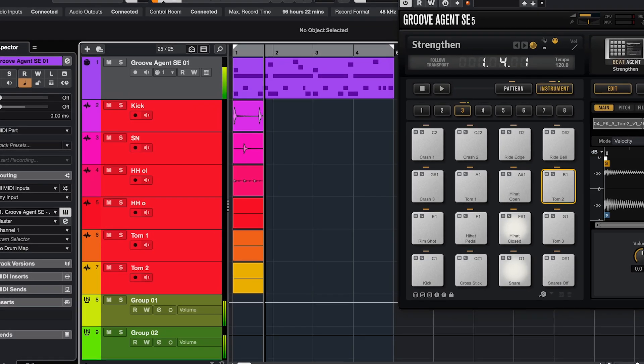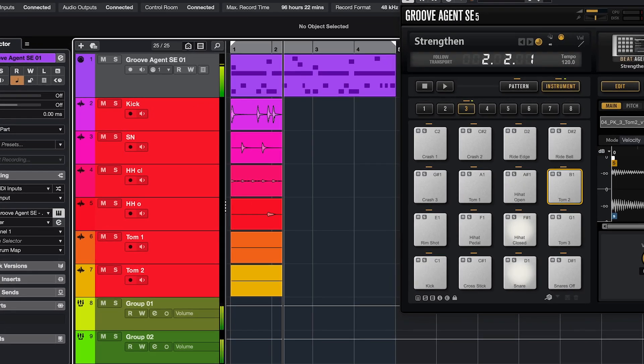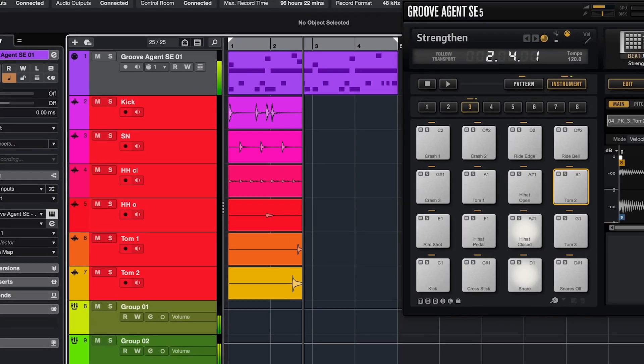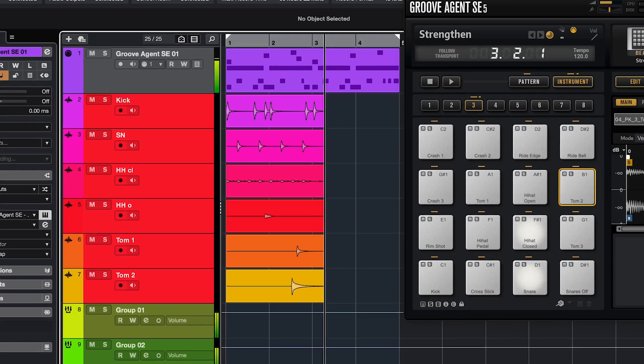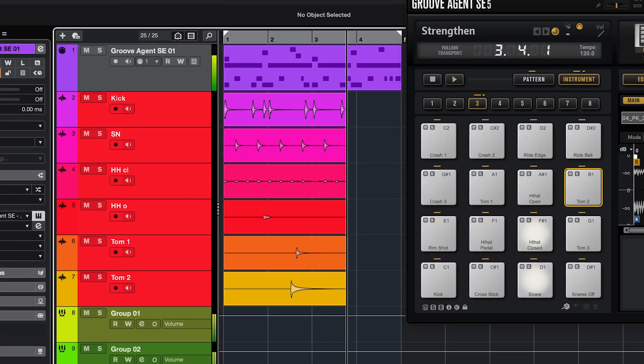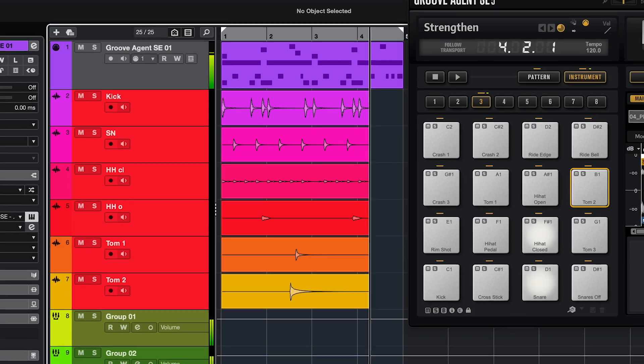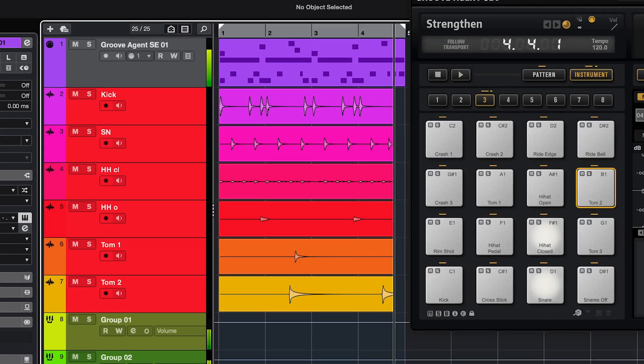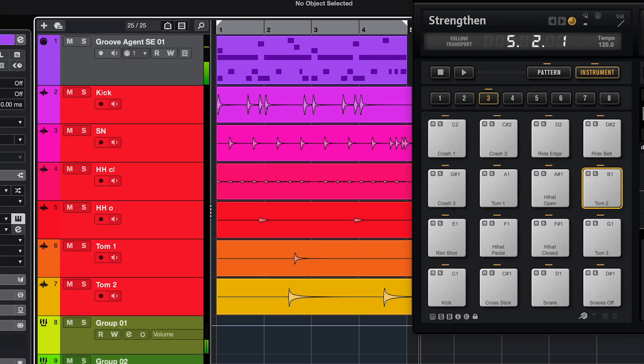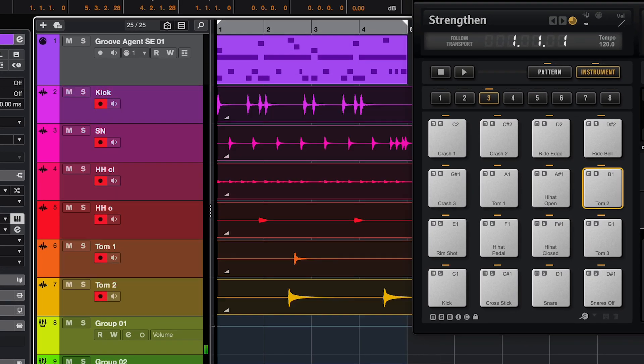A question I've seen quite a few times is how do you route the Groove Agent outputs to mono audio track inputs, so you can do a live multi-track recording of mono drum sounds.